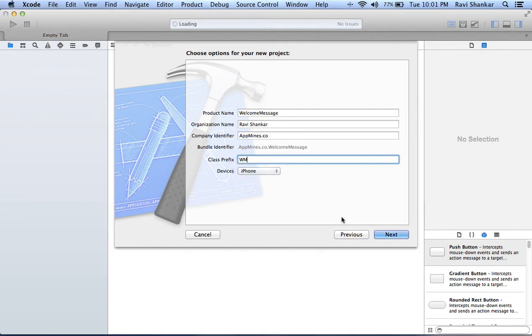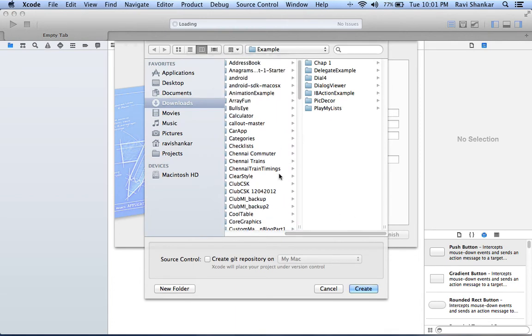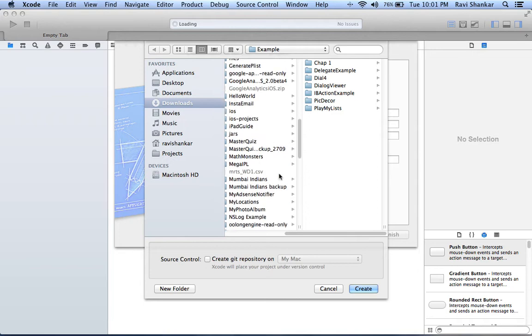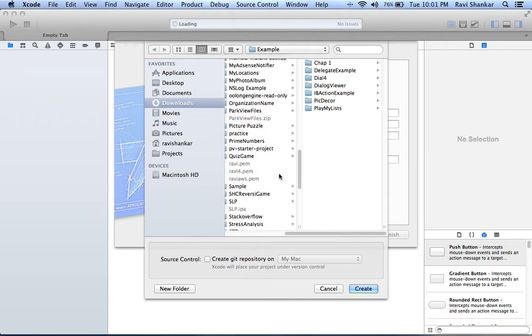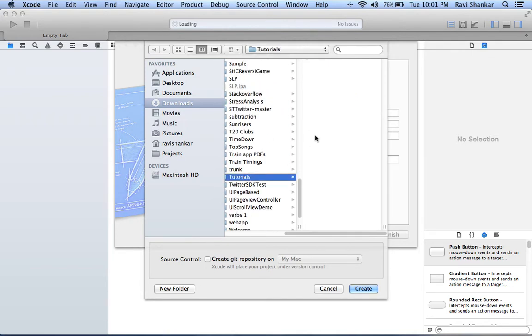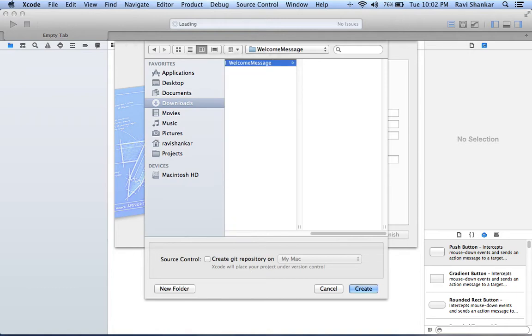After selecting the required values, click next. Now select a folder where you want to save this project. Let's say I'm going to create a new folder and save this as welcome message. Your project files will be created under this folder.